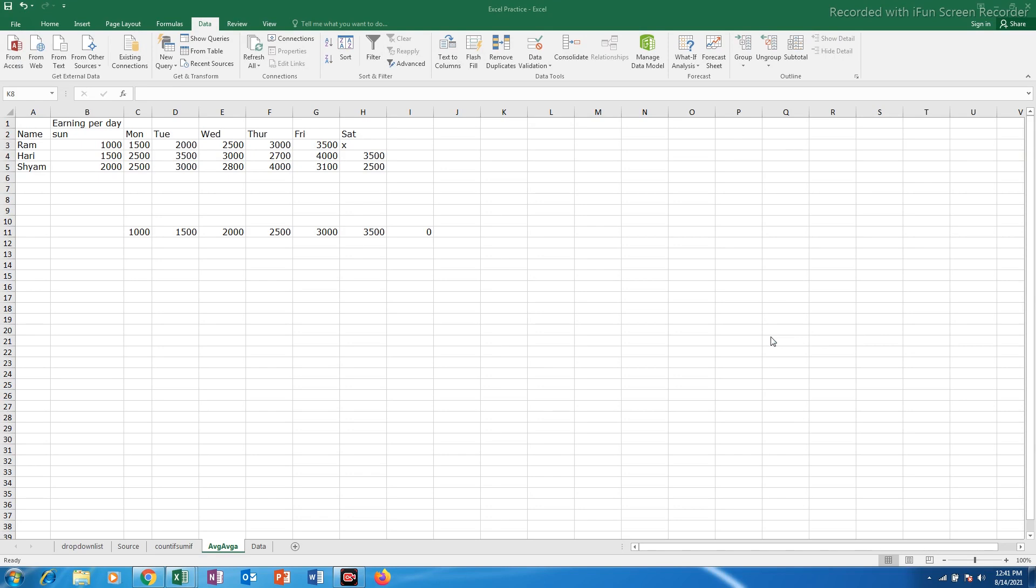In this video today we will see how to use average function and average A function in Microsoft Excel. For this I have created a database where I have the name of the persons who owe particular amounts on these days.